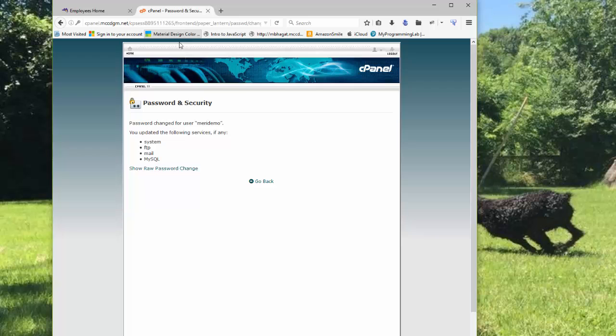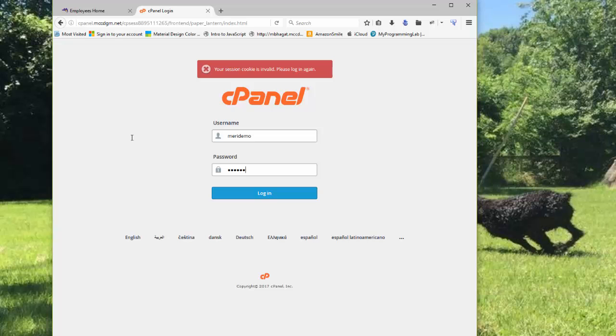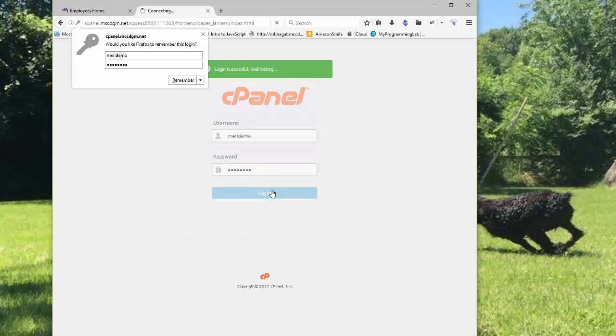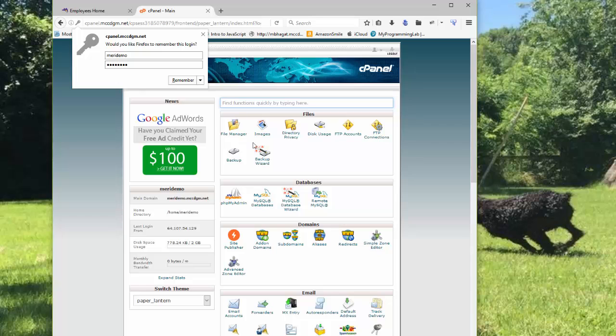So now, I'm going to go back to Home. And it's going to make me log in with the new password. And now, I'm going to move on to the file creation portion, or the folder creation portion of the exercise.